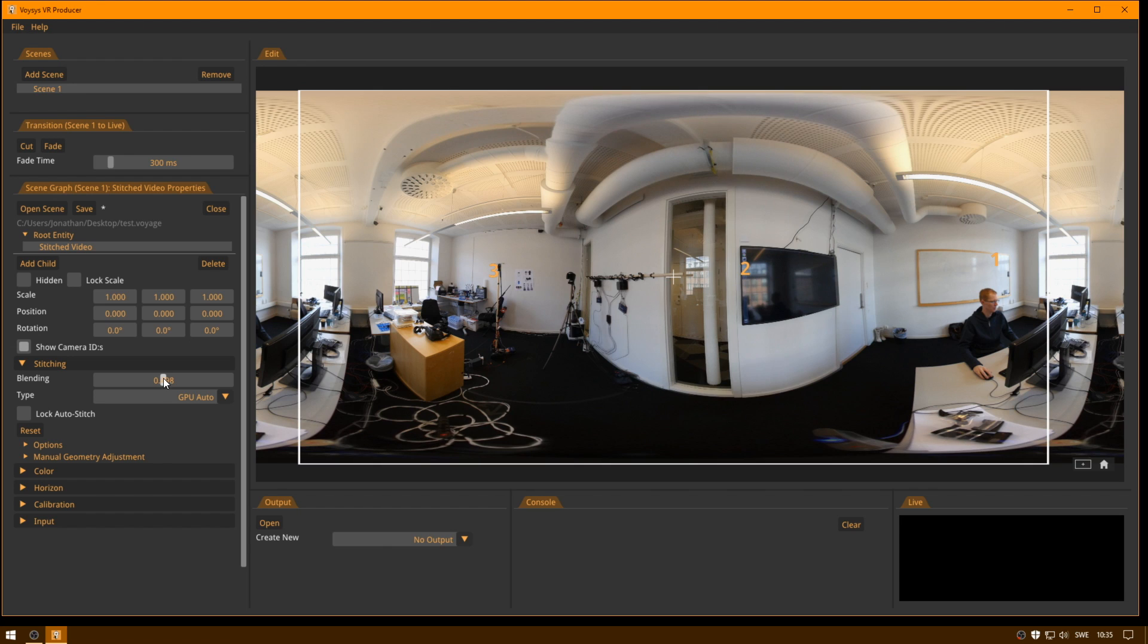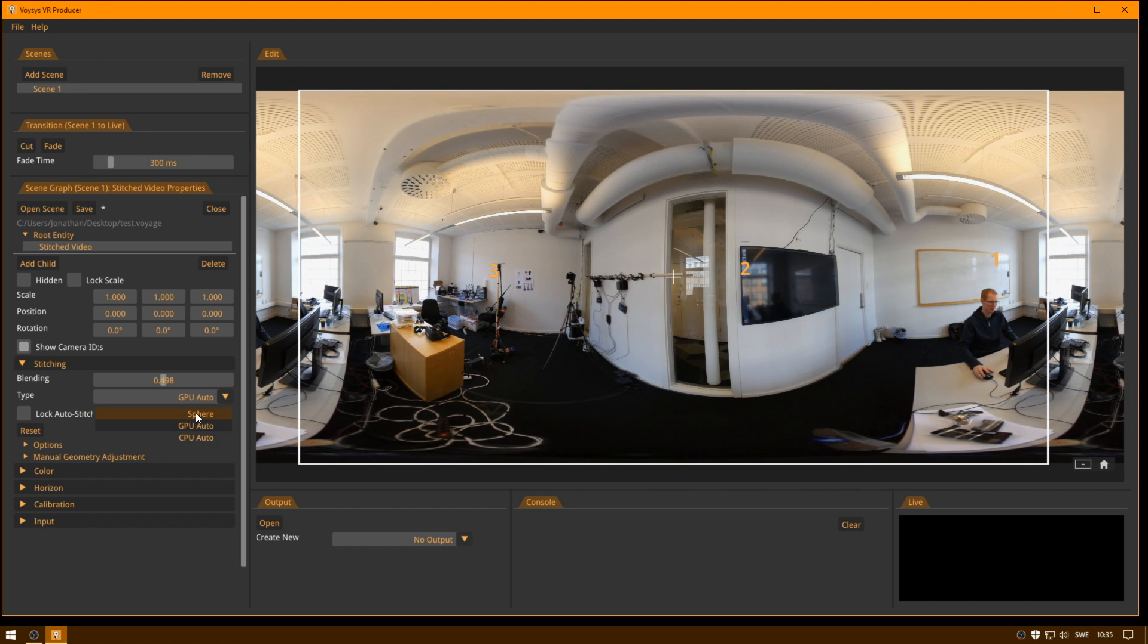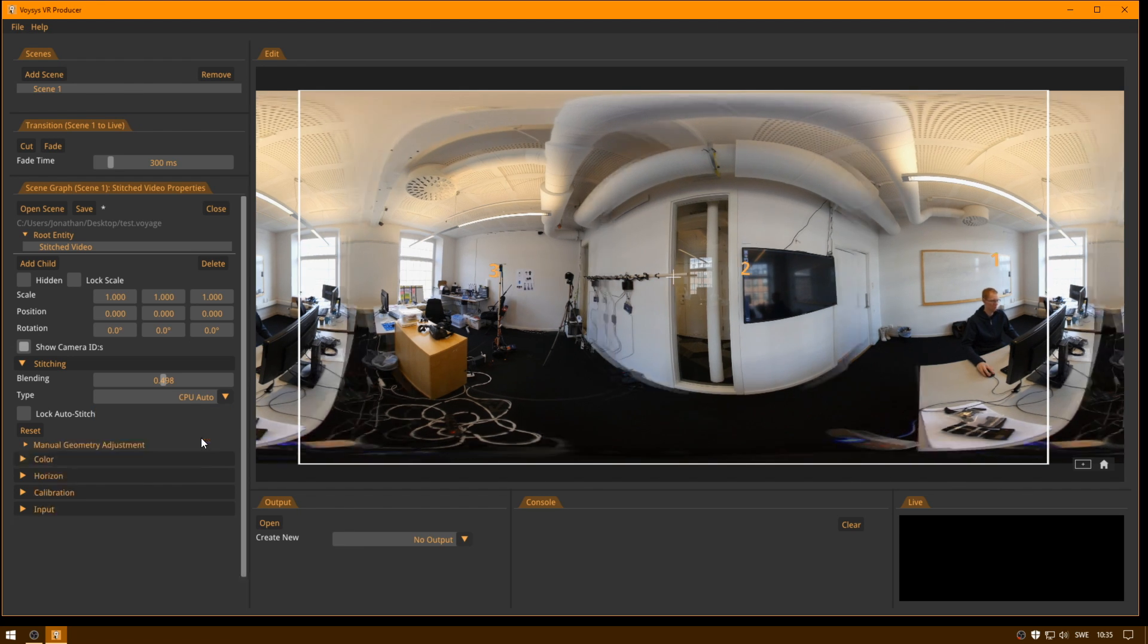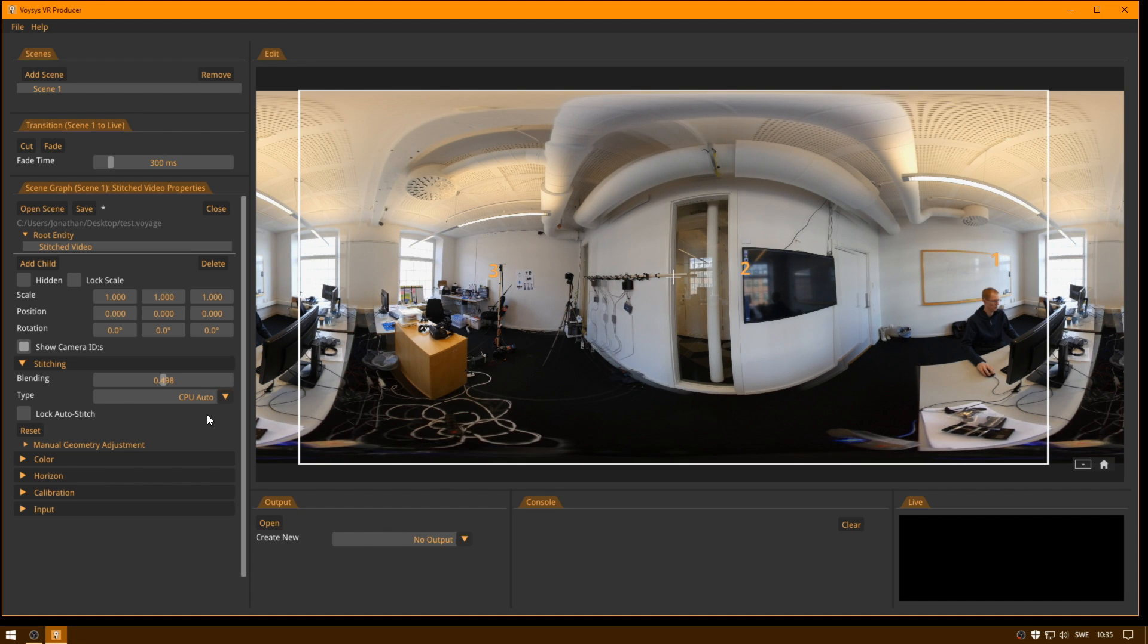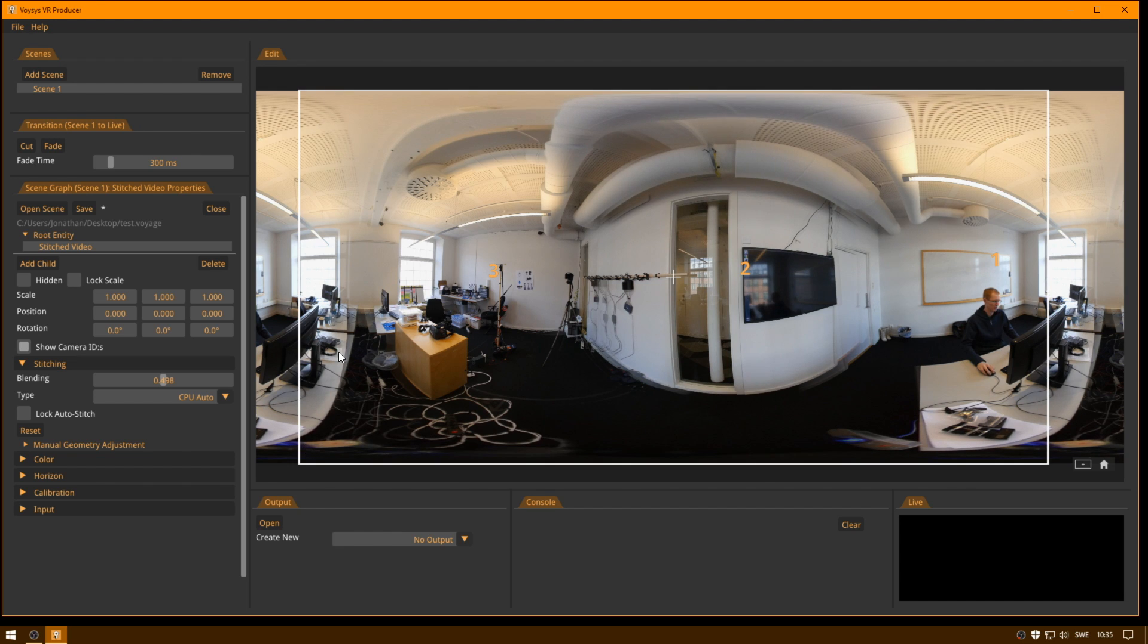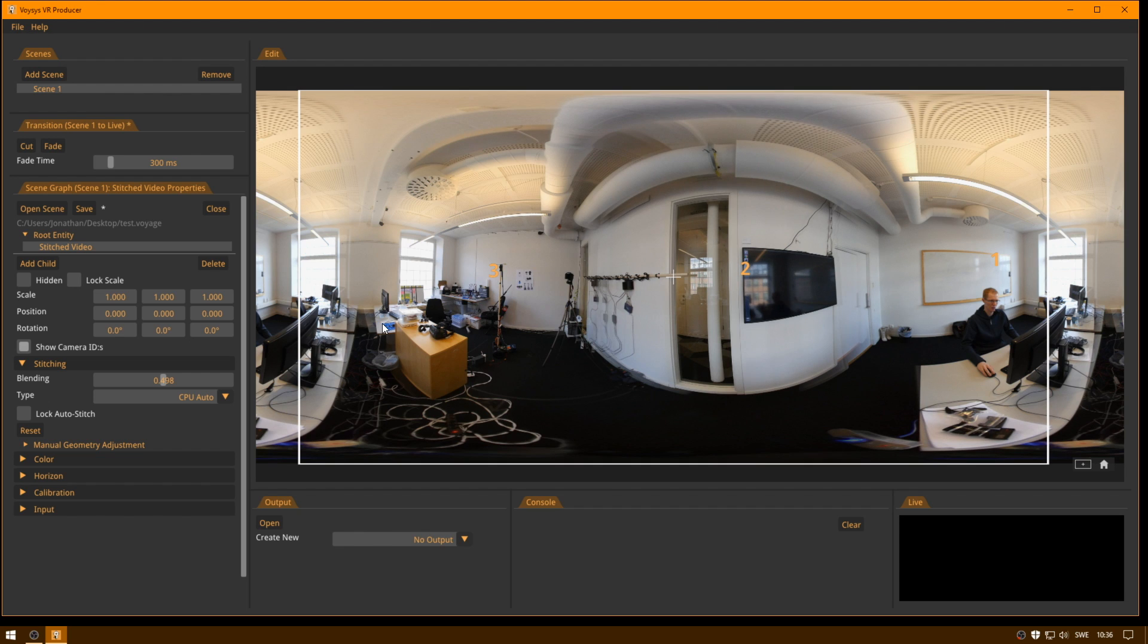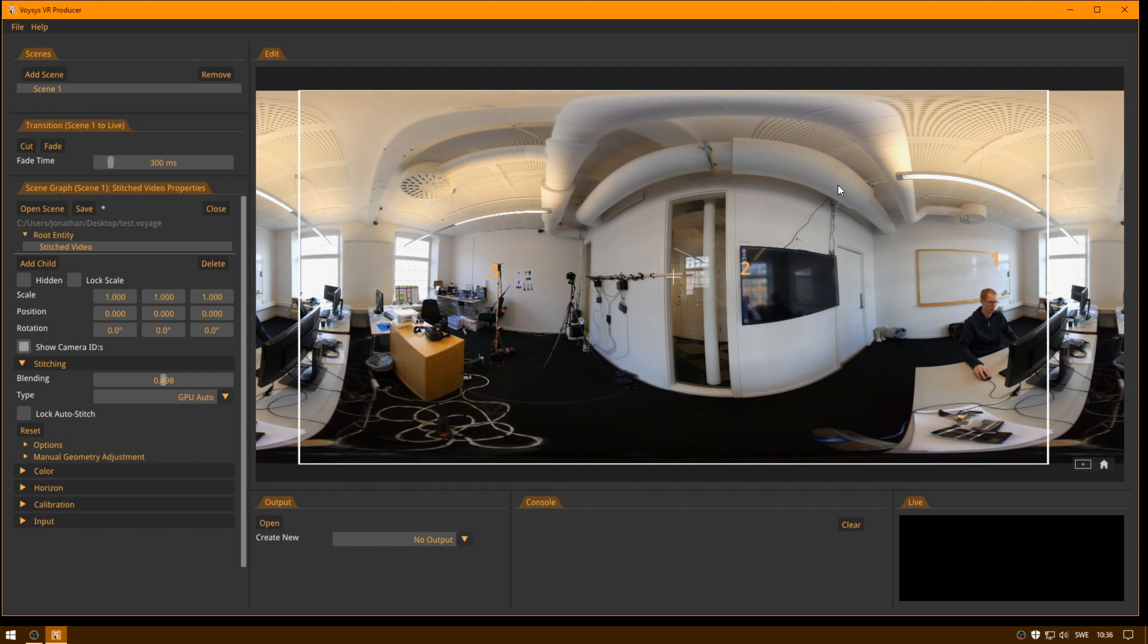You can also select the type of the stitch. Sphere is mainly for test purposes. But the now pre-selected one is GPU Auto, or you can switch to CPU Auto. And in this case, we do have a bit of a difficult situation with this table which is very close to the camera here. And you can see that GPU Auto makes a better job of doing the automatic stitching in this case.